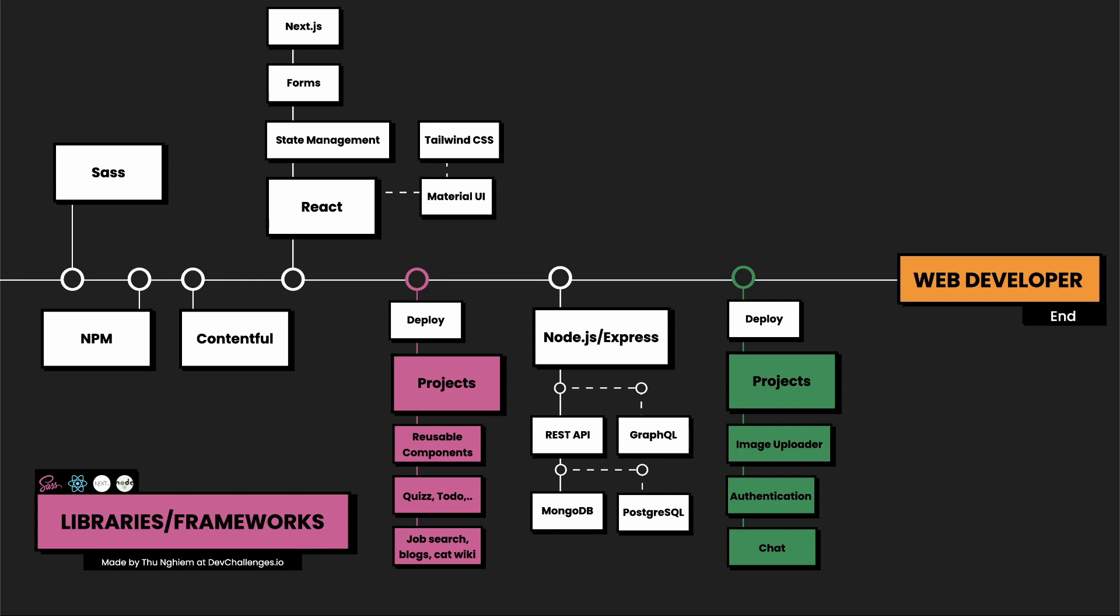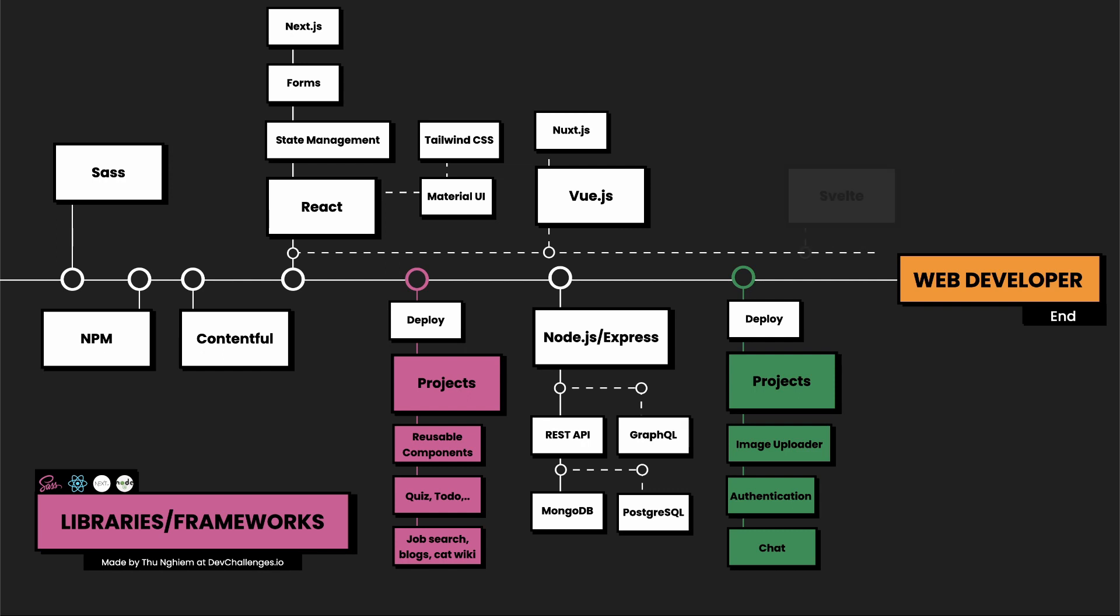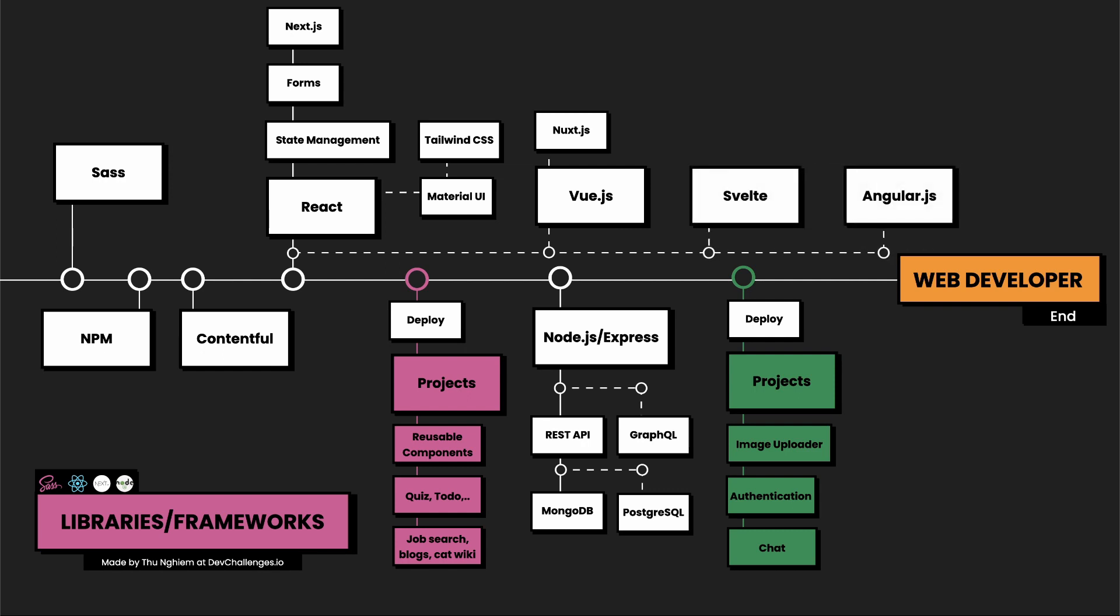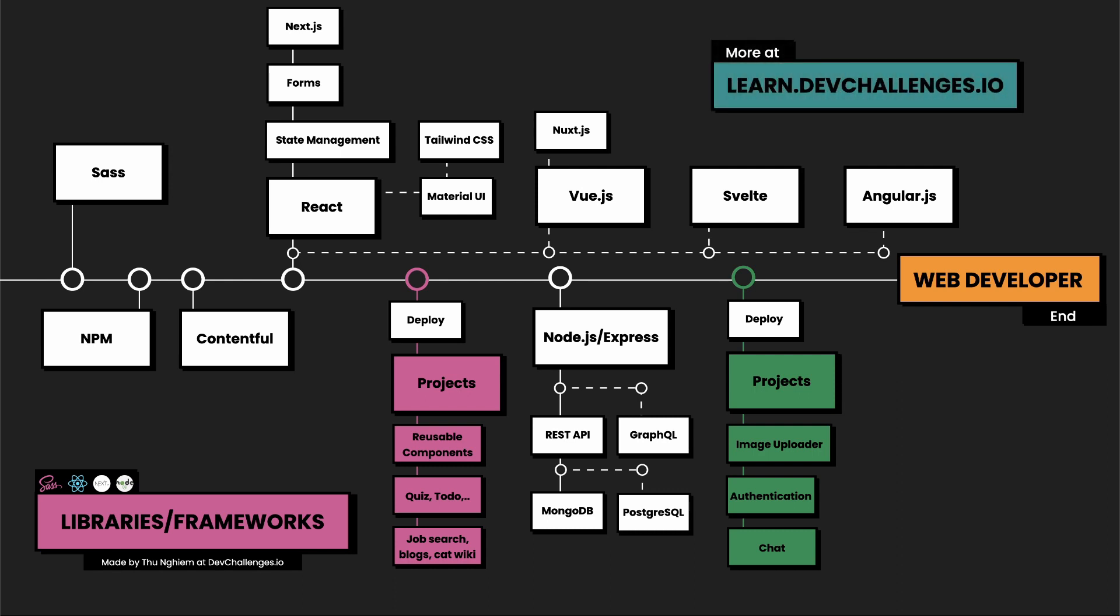And now you're ready to apply to a full-stack position. If your job requires Vue.js, Angular, or even SQL, then you can spend more time learning it. It should not be too difficult once you already know React. So that concludes the roadmap. You can find more on learn.devchallenges.io.